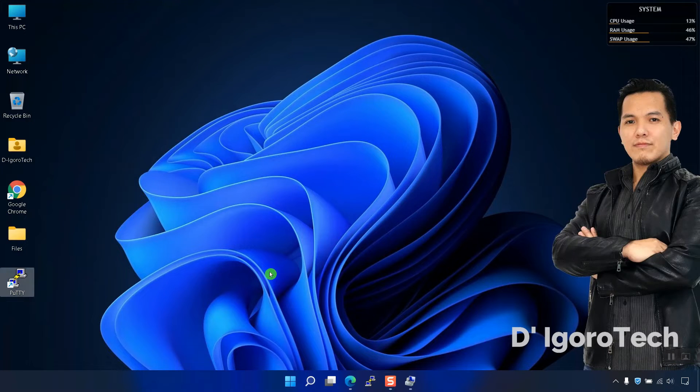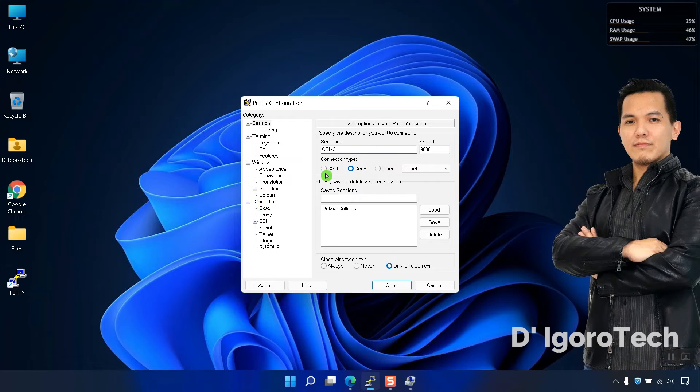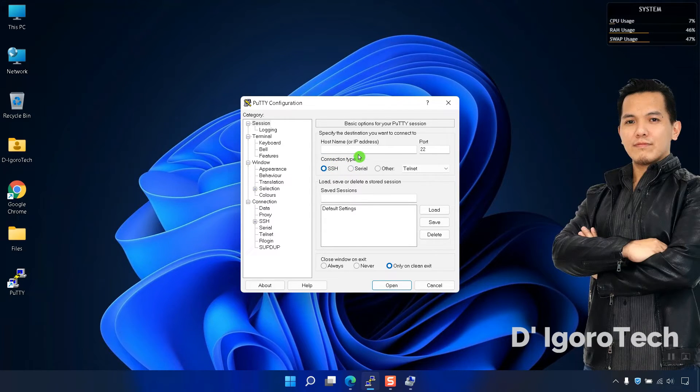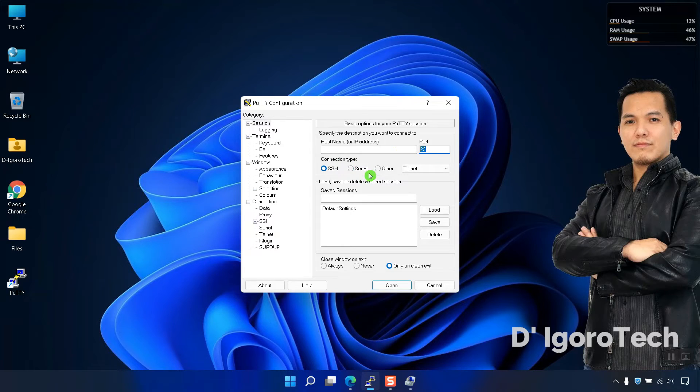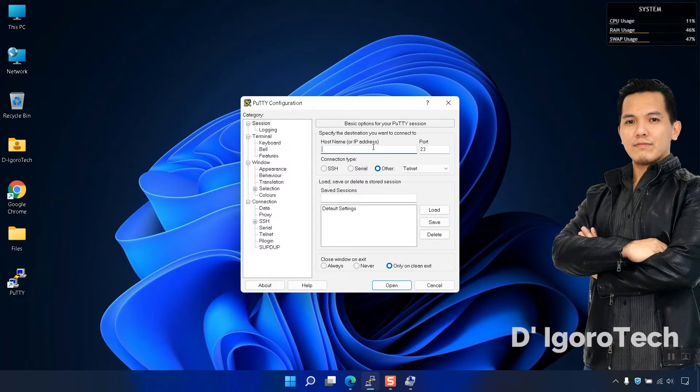Next is you can access the device using the IP address. Open the PuTTY, you can use SSH which is port 22 to access your device or if you want to use Telnet, click other then choose Telnet. This depends on the device configuration.